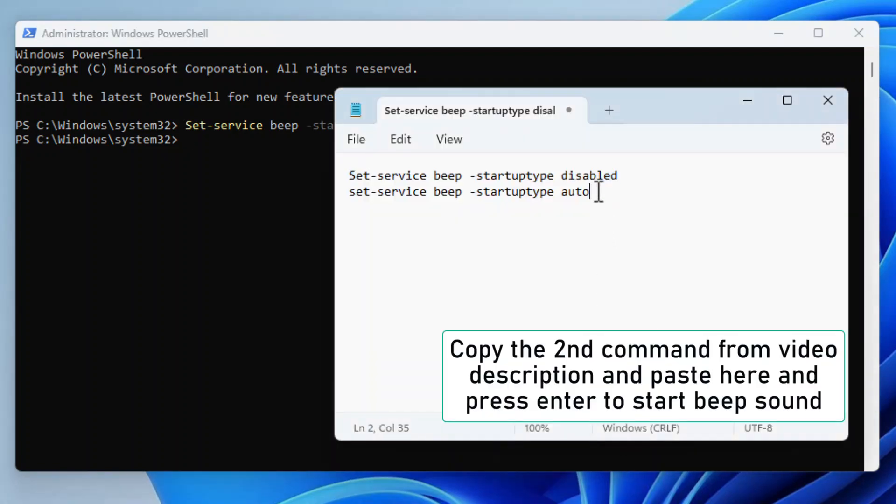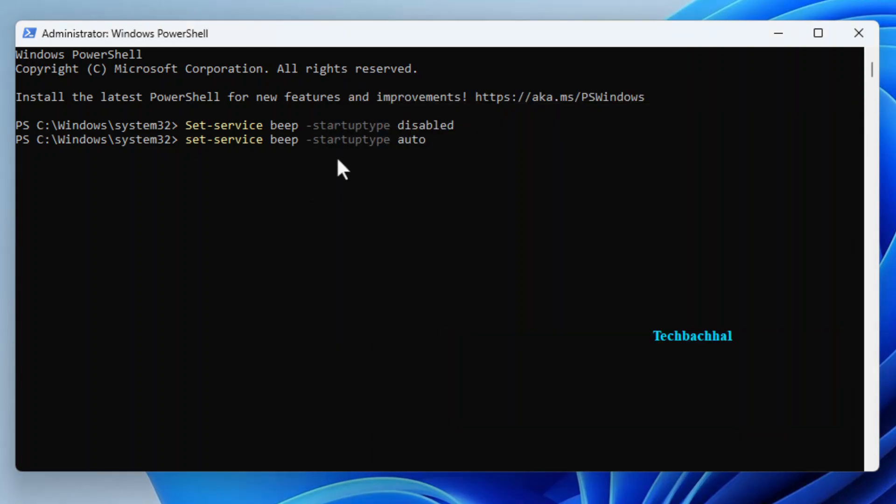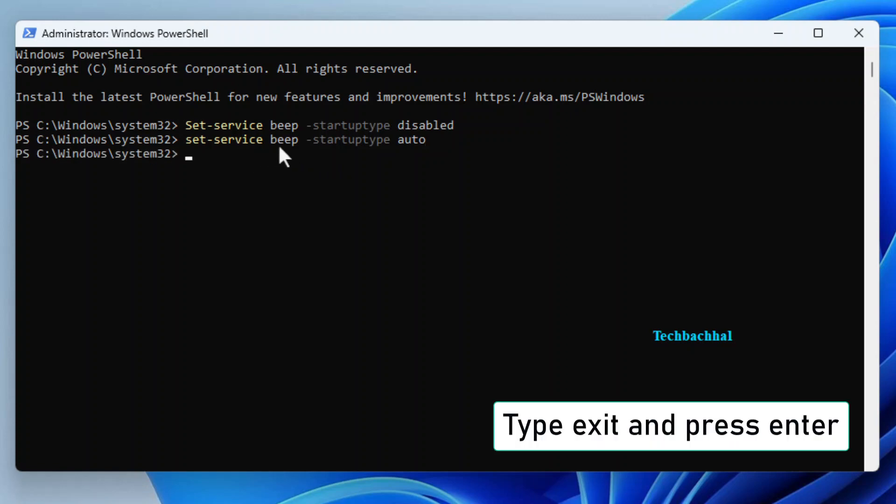Copy the second command from the video description, paste it here, and press Enter. This will bring back the beep sound if you ever want it again. Type Exit and press Enter to close PowerShell.